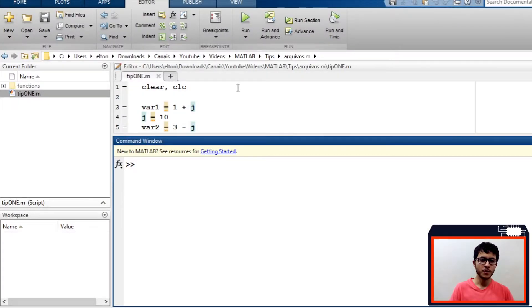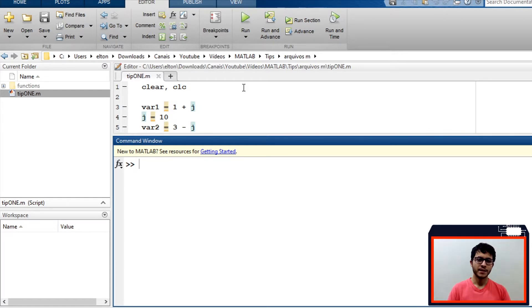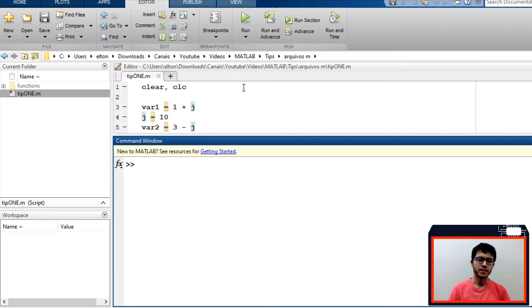First tip: if you are using complex numbers, do not override i or j by using them as variables. MATLAB uses i and j as imaginary units. If you use them as variables when you are using complex numbers, MATLAB will not recognize them as imaginary units, but as the values that you stored inside them.